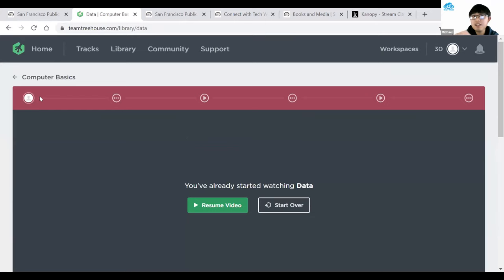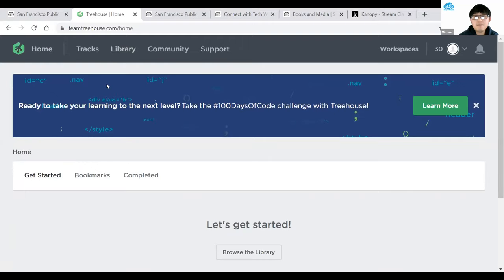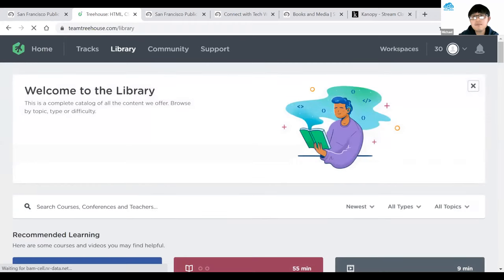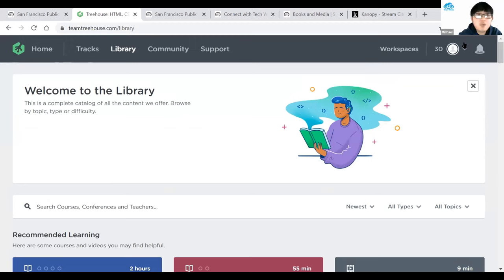That's how you look for a topic within Treehouse and start a track. The home button in the top left takes you back to the main page. You can always go back to the Library option in the top left. If you're learning HTML or any coding language, you don't need to worry about having software installed on your computer — there's a workspace within the platform so you work directly there without downloading any specific software. That's how you access the Treehouse platform.